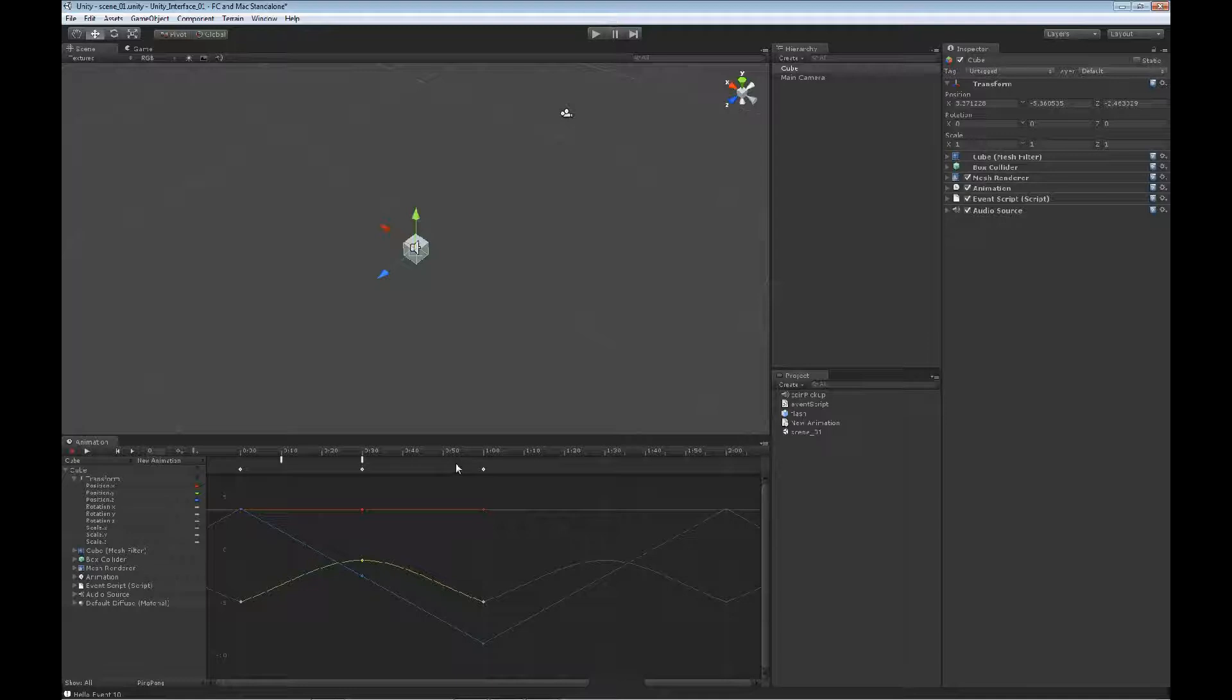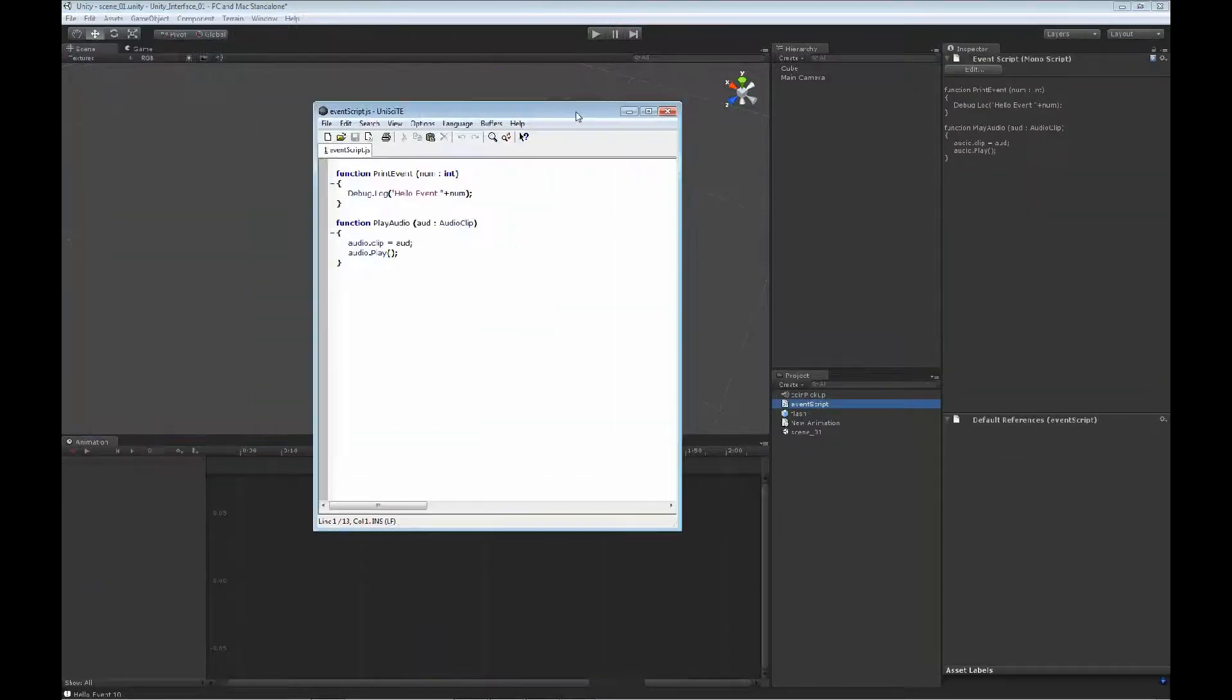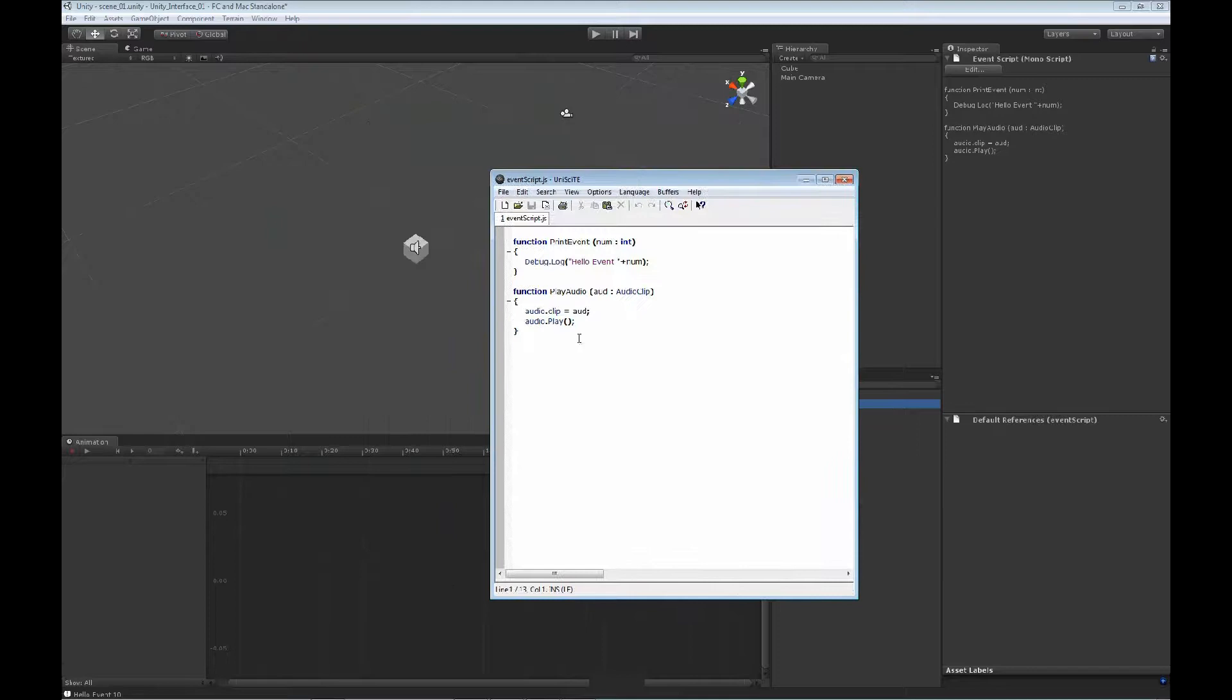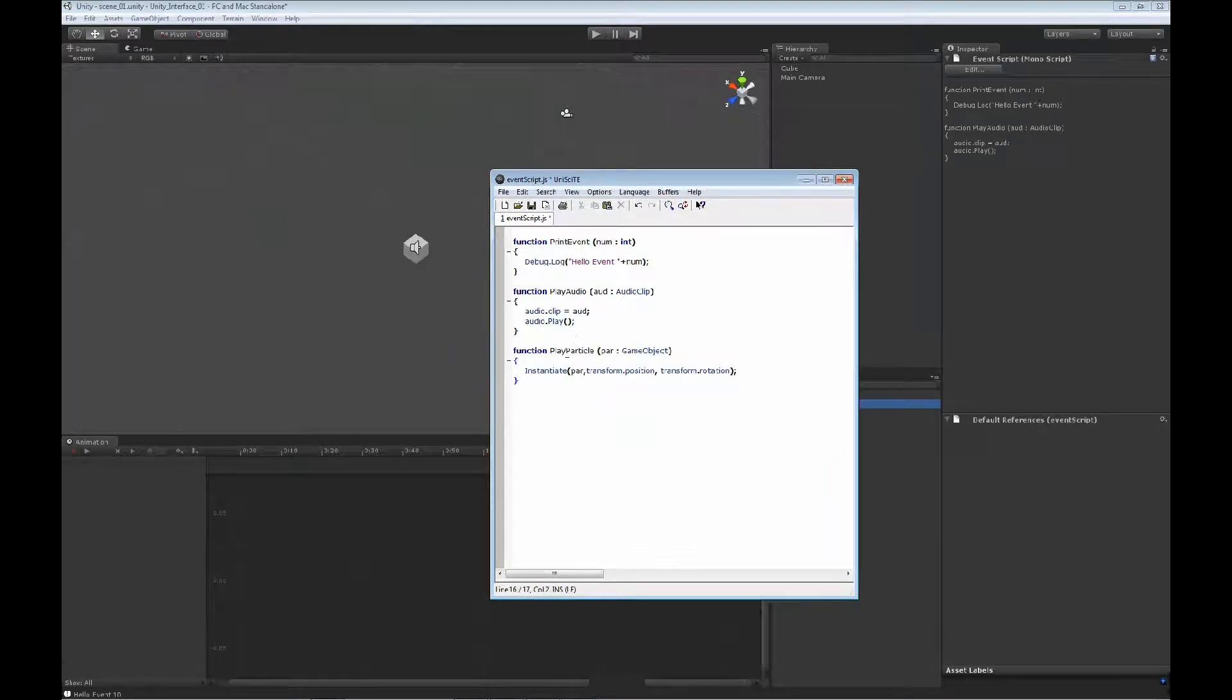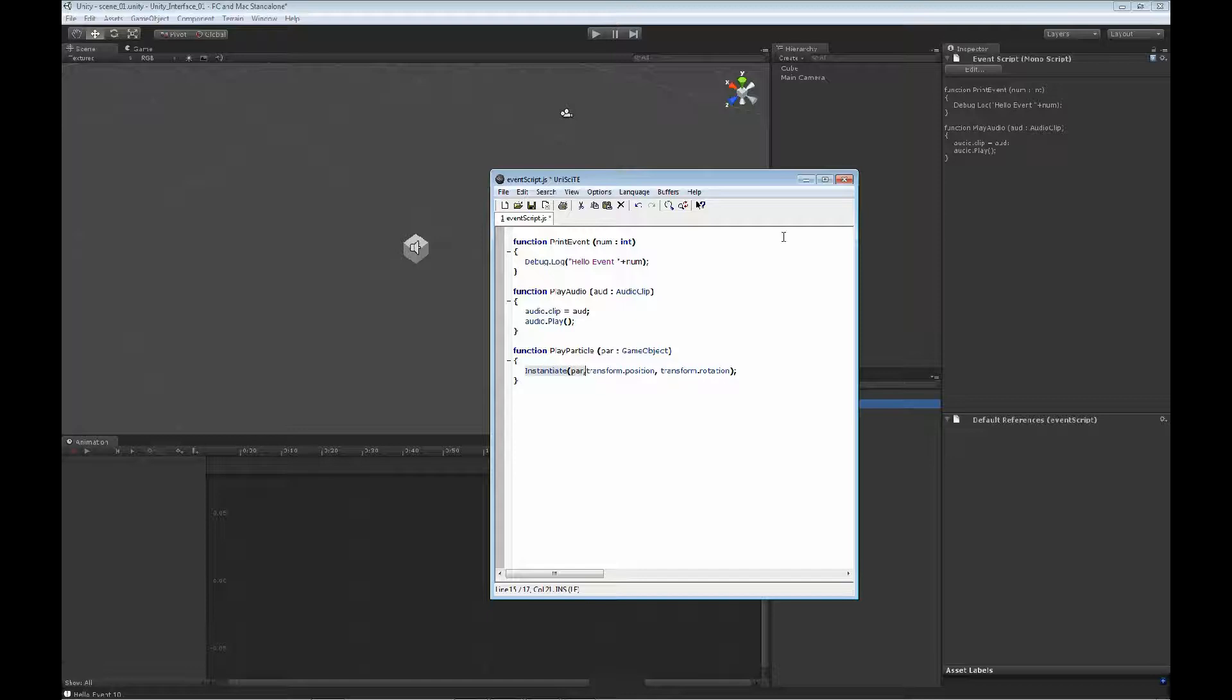We'll do that by going back to our event script. In the event script, we're going to add a function. In this function, we're going to play a particle file. We're going to pass through a particle and instantiate that particle at the transform position and rotation of the object.